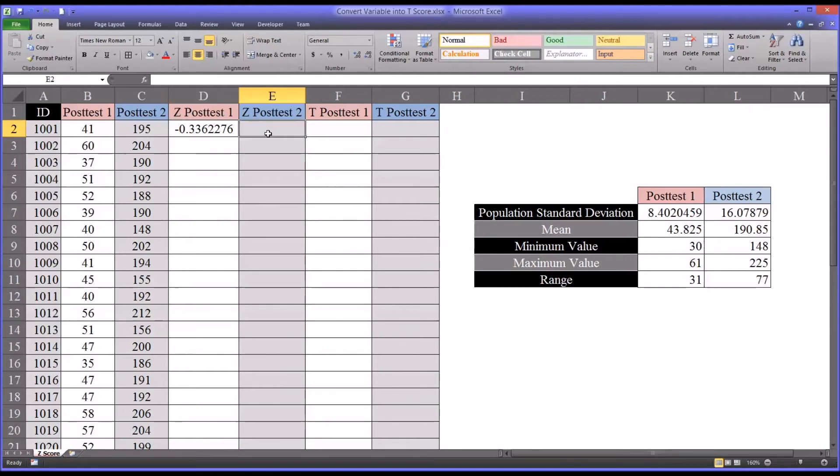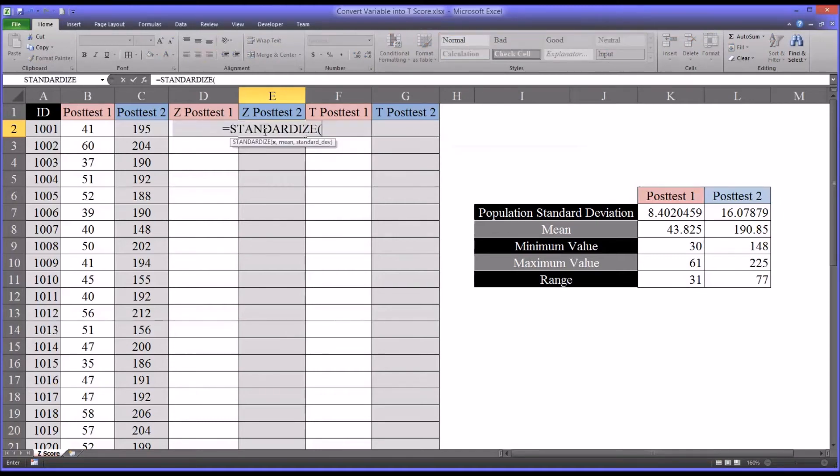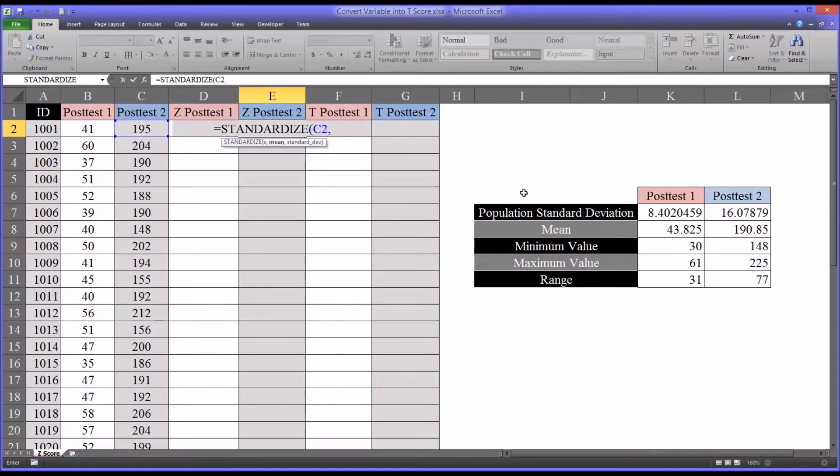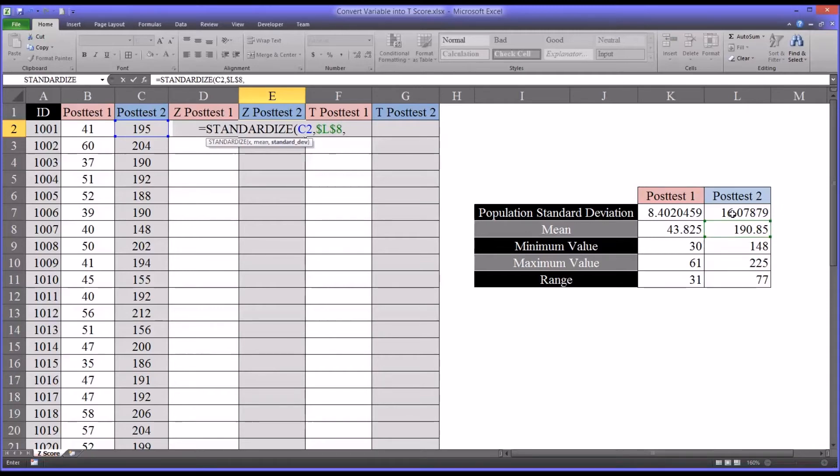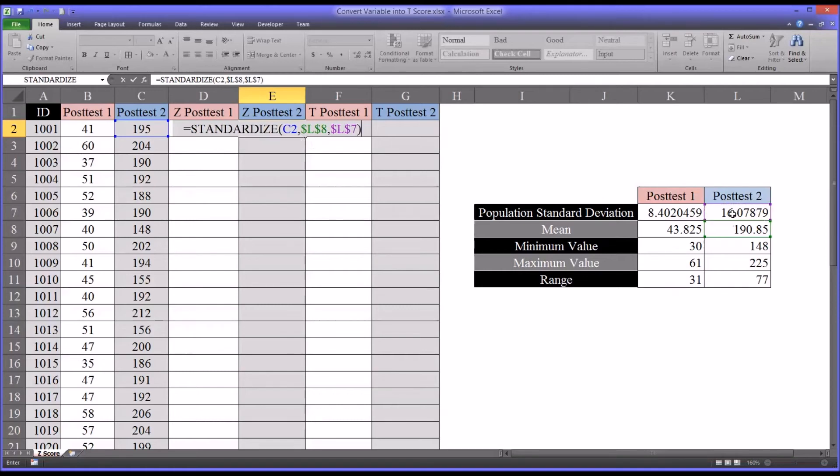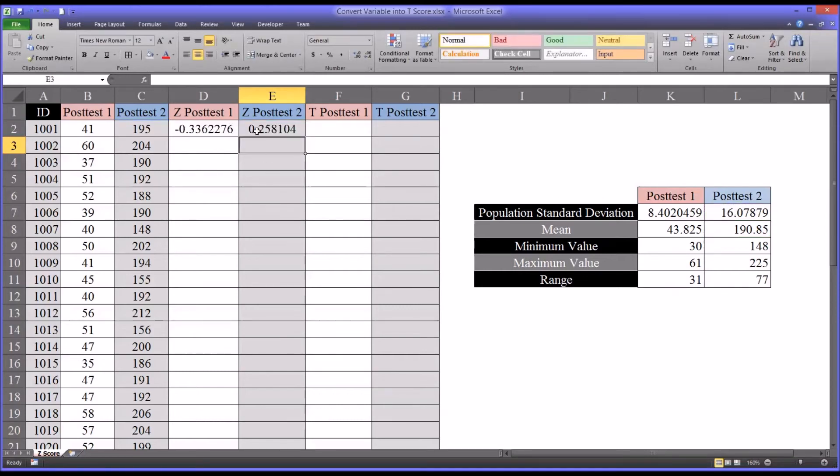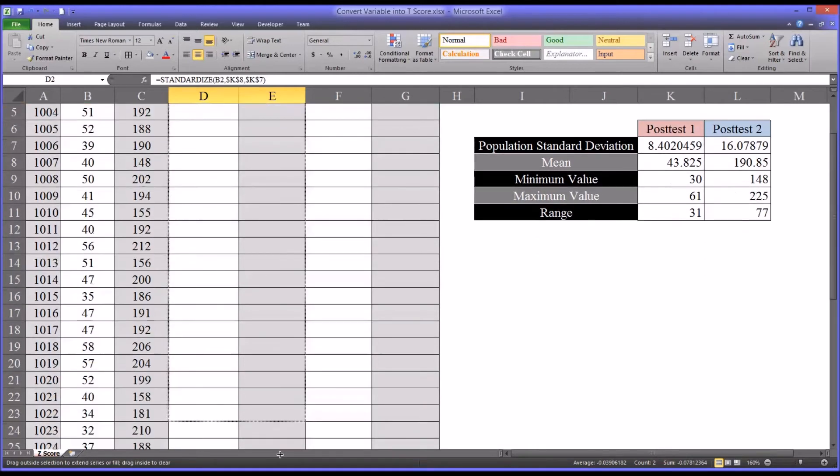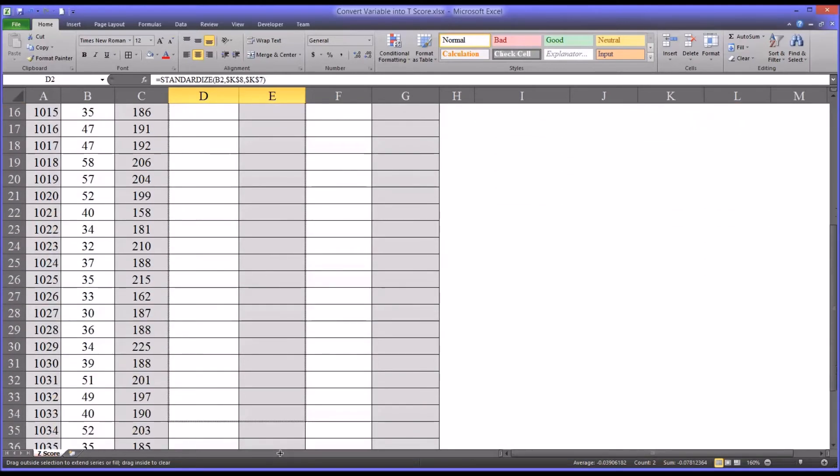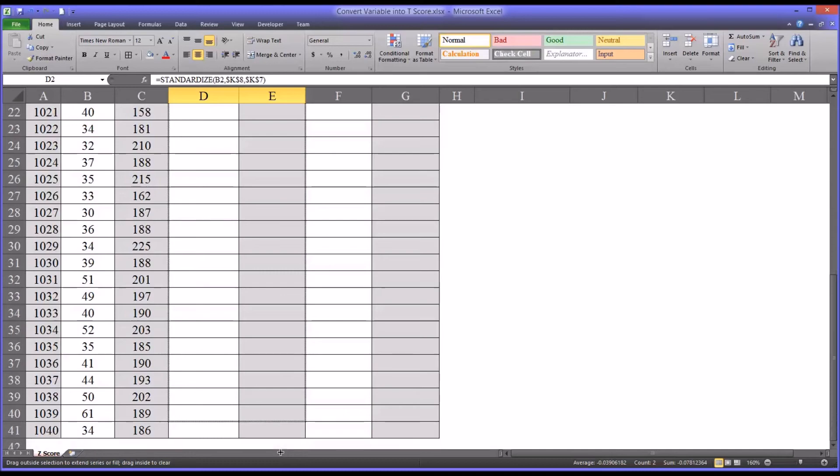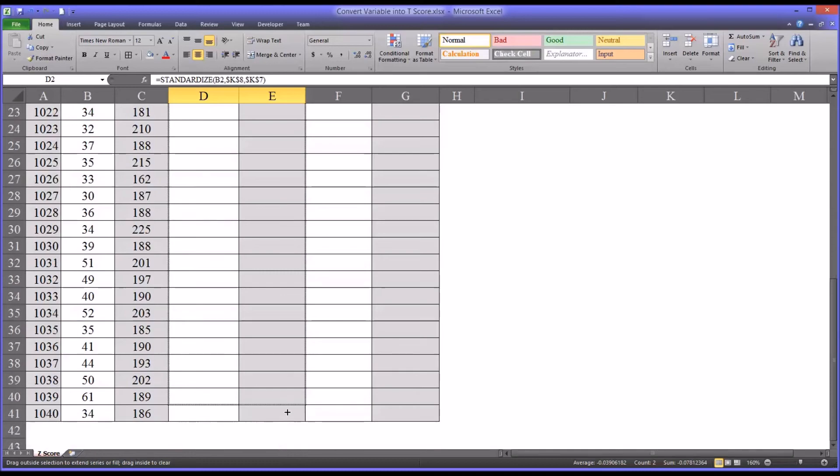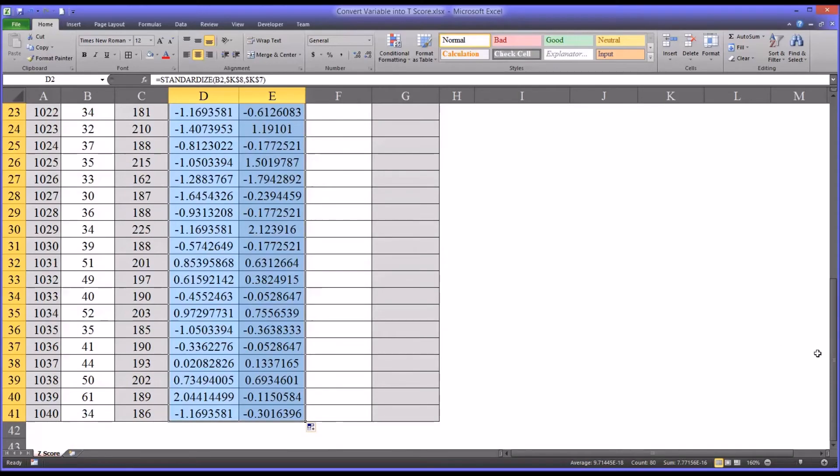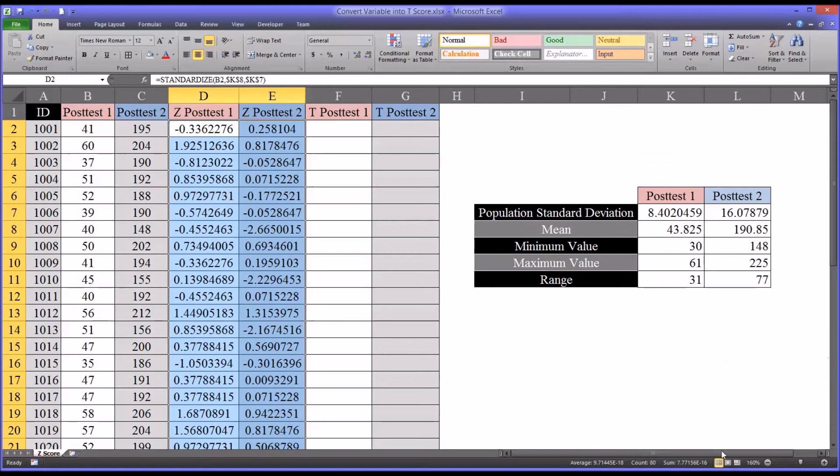Now I want to calculate the z-score for post-test two. And of course, I'll do that in the same way. Standardized, except this time I'll be using the post-test two value. And of course, the mean from post-test two. And the standard deviation from post-test two. So 0.25 is the z-score for post-test two. I'm just going to autofill all these scores. Now we have the z-scores for all of the participants.